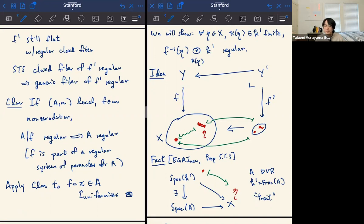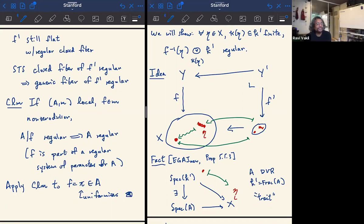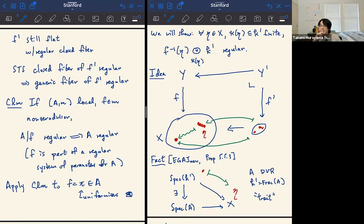This is the archetype of the type of argument you want to do: reduce to the case where you really understand what the base looks like — in this example, a DVR; later on, a regular local ring. A regular system of parameters is stronger than a regular sequence: in a regular sequence you just demand the next element remains a non-zero divisor when you quotient, but here you actually have to generate the maximal ideal exactly.